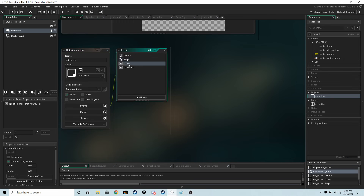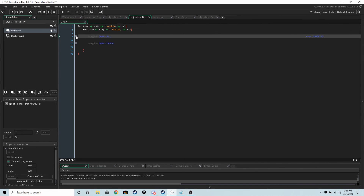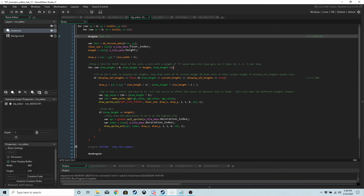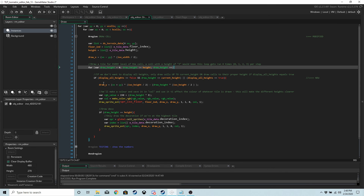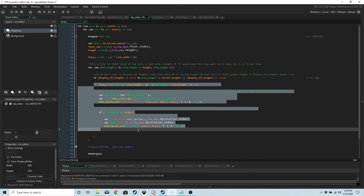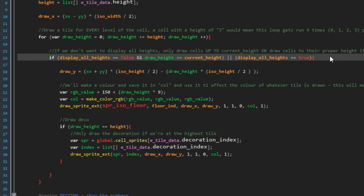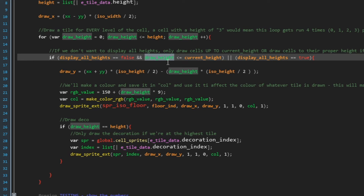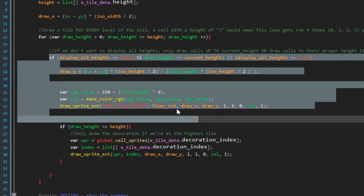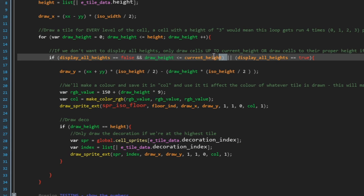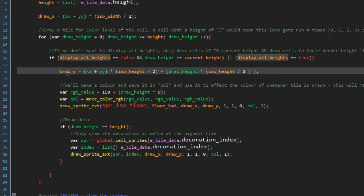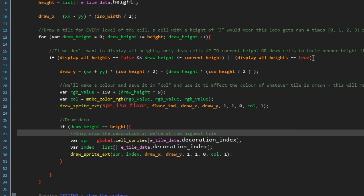In the draw event, inside draw cell's for loop, we've wrapped the drawing code in a new if statement. We only draw the cell up to `current_height` if `display_all_heights` is false — so if `draw_height` is 7 and `current_height` is 6, that tile won't draw. Alternatively, if `display_all_heights` is true, we draw everything as normal. That's how we limit it.